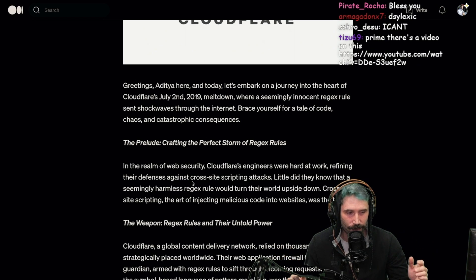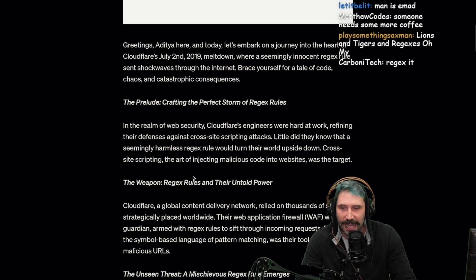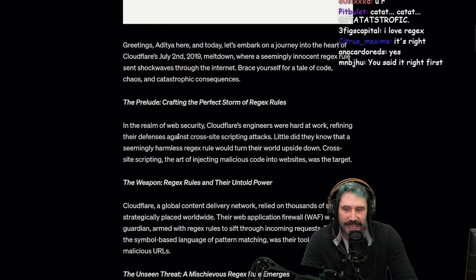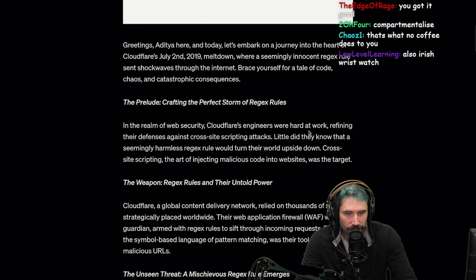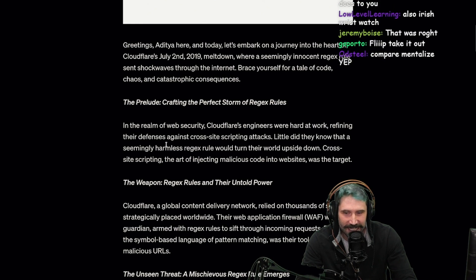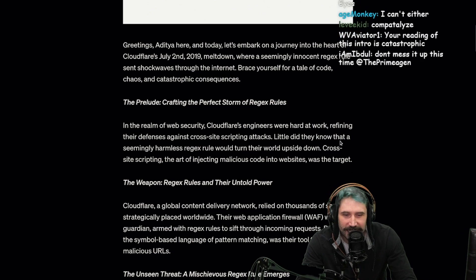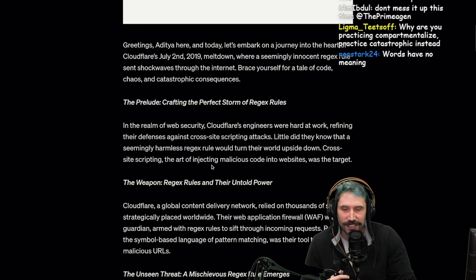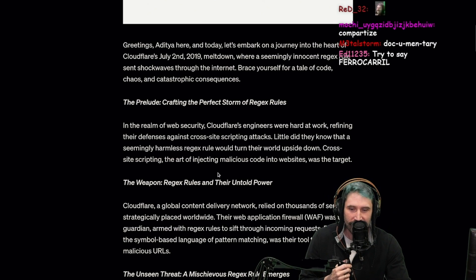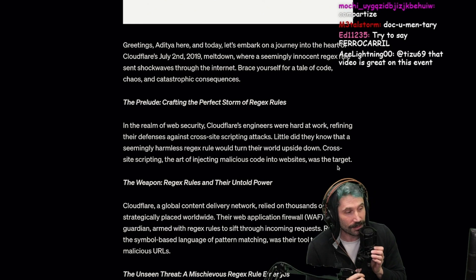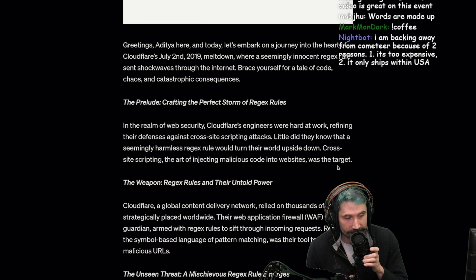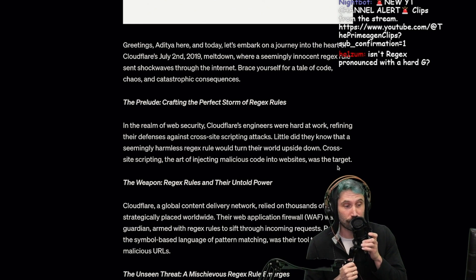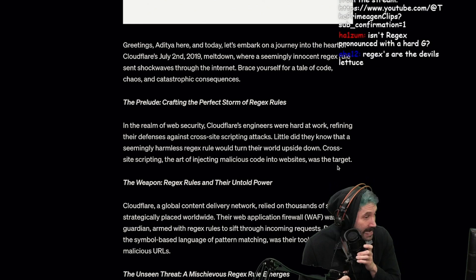The prelude: crafting the perfect storm of regexes. In the realm of web security, Cloudflare's engineers were hard at work refining their defenses against cross-site scripting attacks. Little did they know that a seemingly harmless regex rule would turn their world upside down. Cross-site scripting, the art of injecting malicious code into websites, was the target. You should never think a regex is innocent.